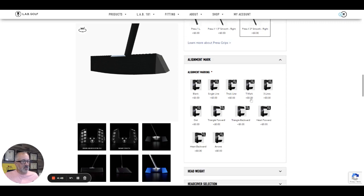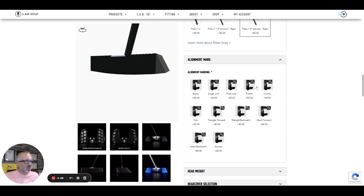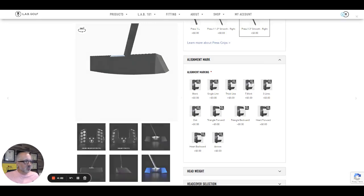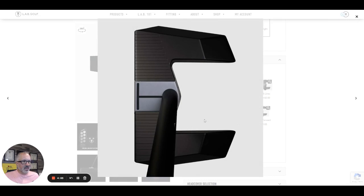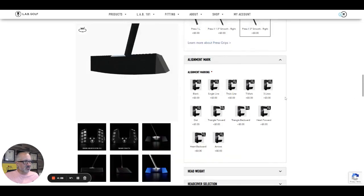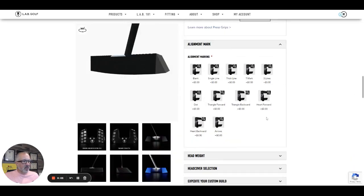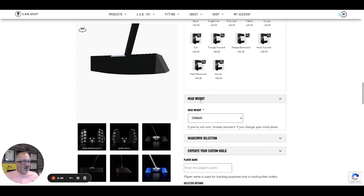Now here's two things. They greatly expanded the alignment marking options. So thin line, thick line, blank T mark, which is cool. I like that. This horizontal vertical line here means a lot to me. I think there's a great value in that and getting that putter square.